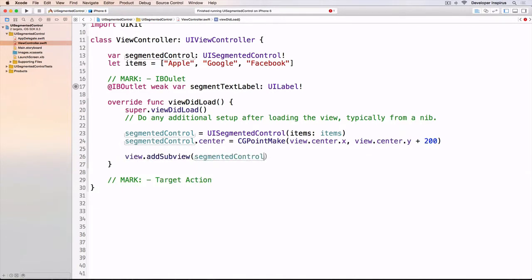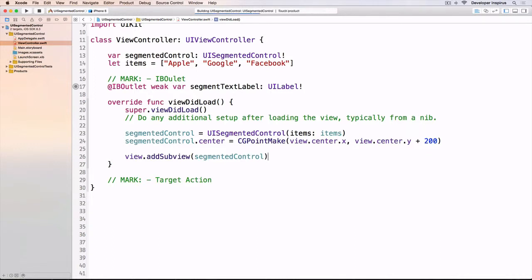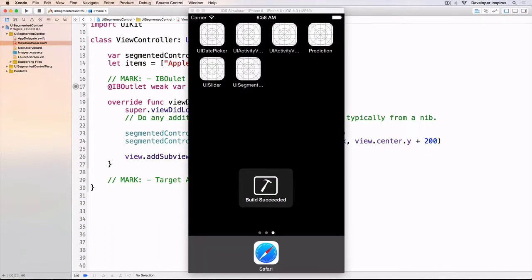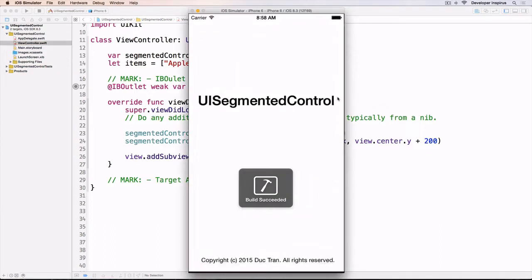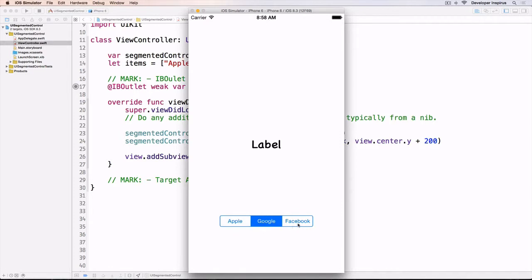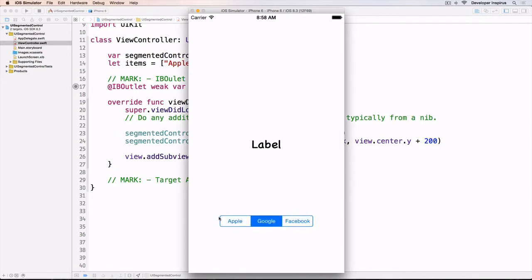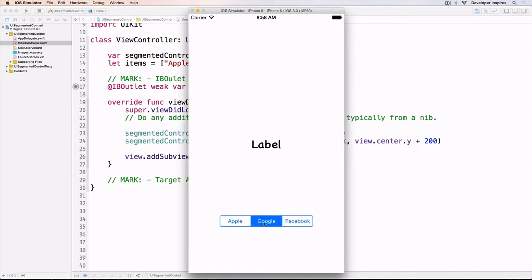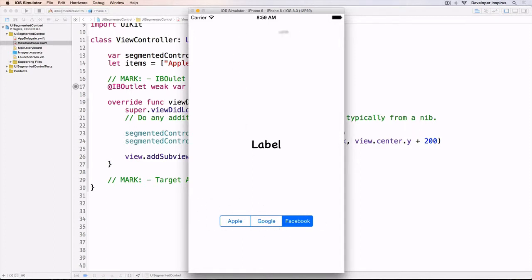I'll run this and you'll see we have this segmented control. We can click on those and iOS does all the animations for us. It fills in the space so the user has a sense of navigation throughout your app. You can place it almost anywhere, into a navigation bar or bottom bar.